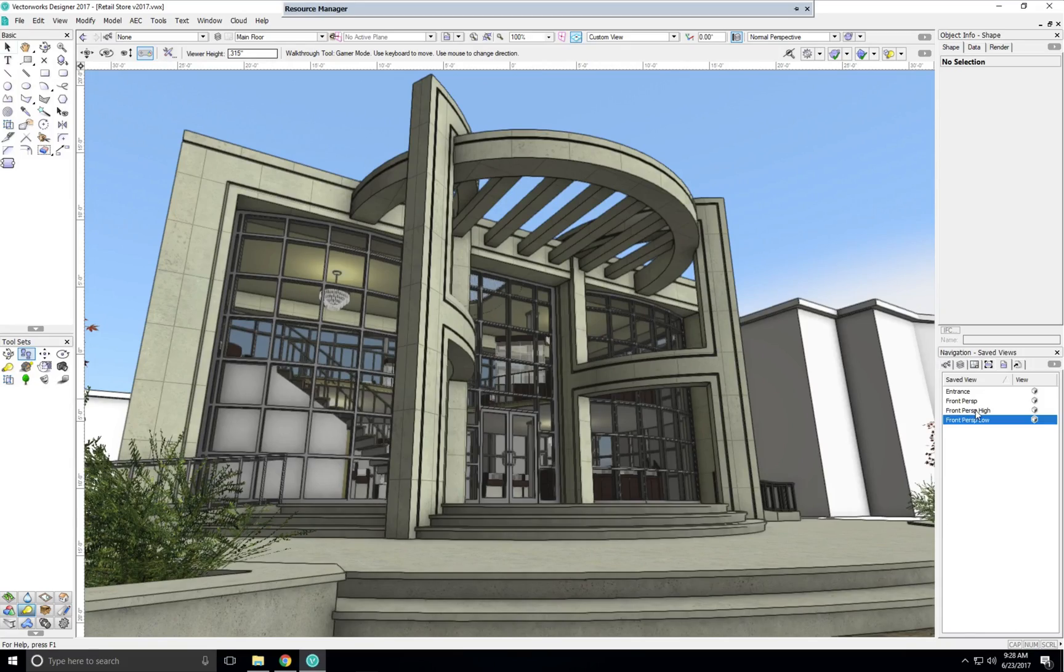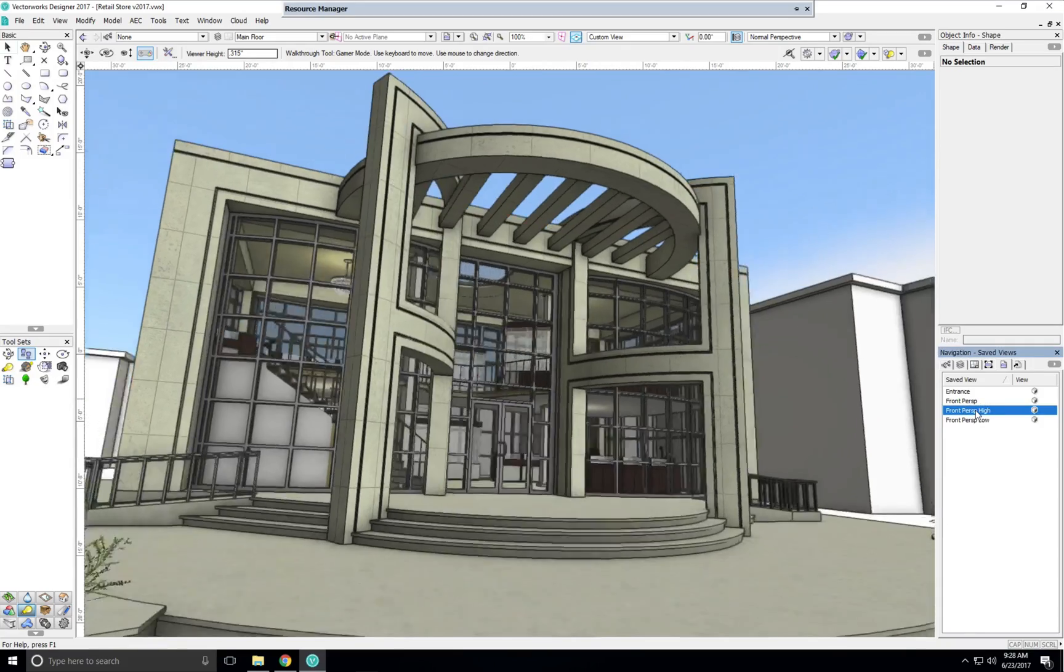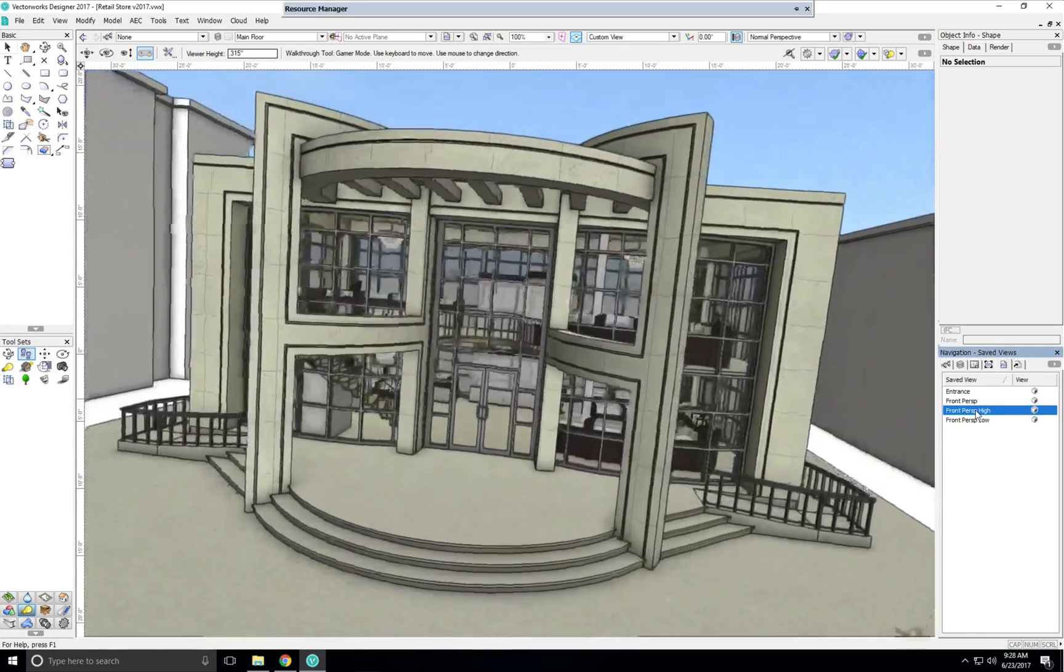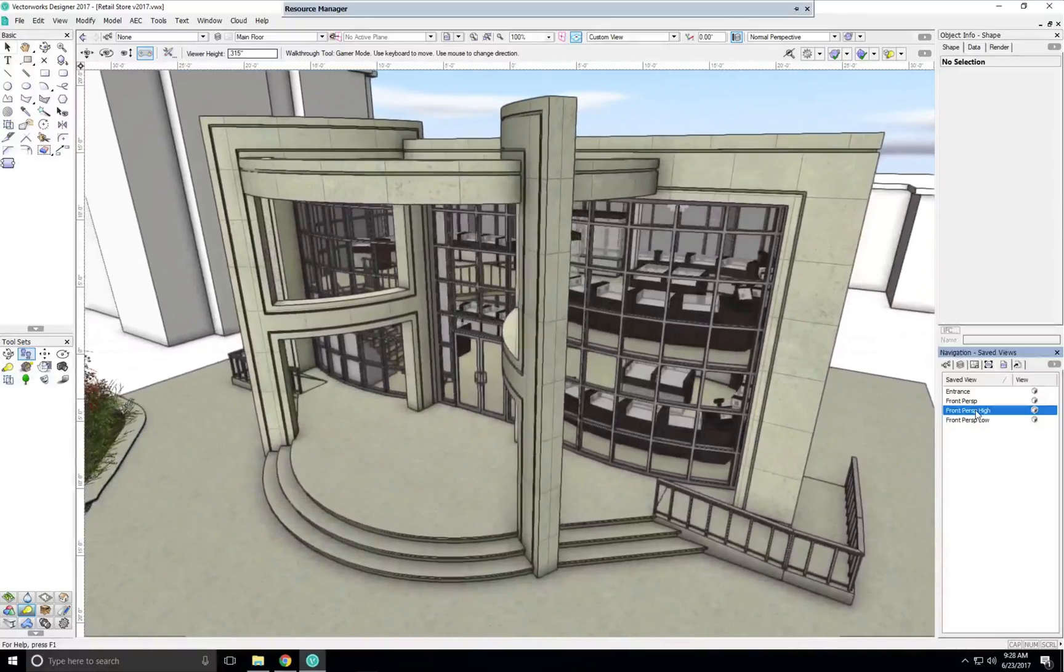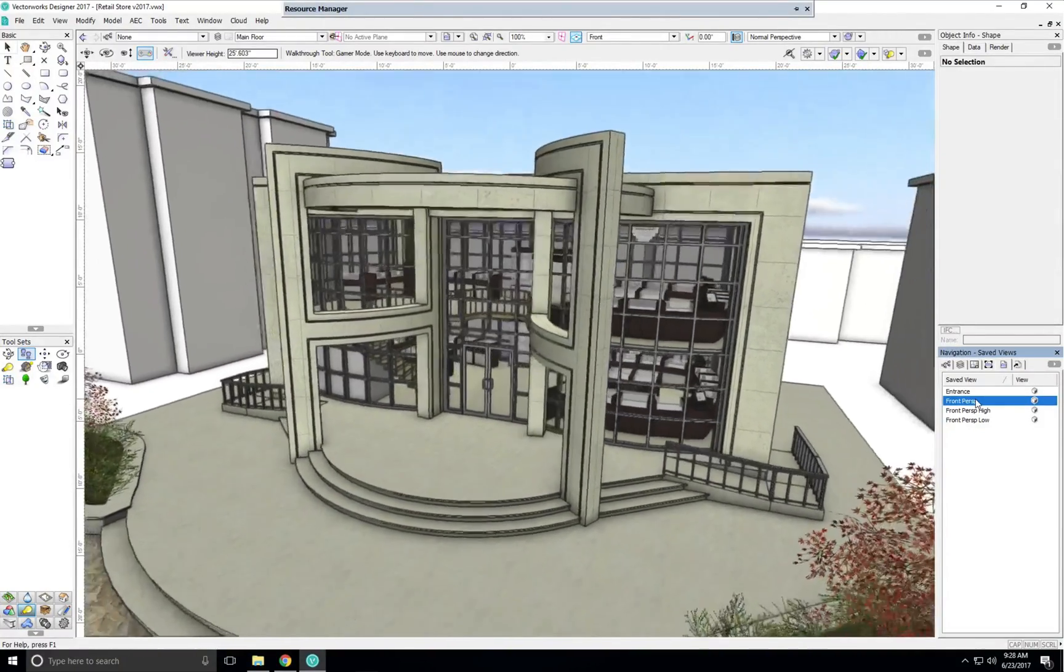Now when we change views, we see the view takes longer to change from one to the other, giving it a slower, more dramatic effect.